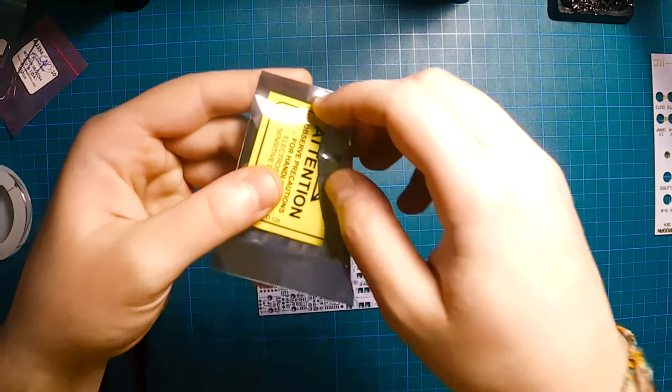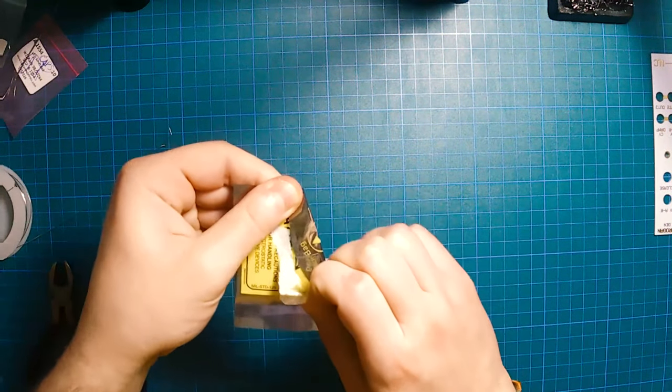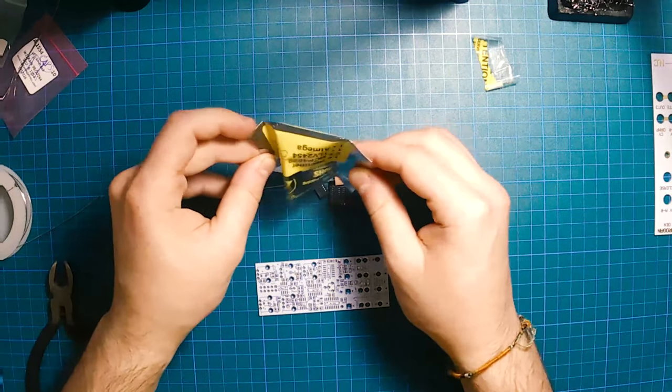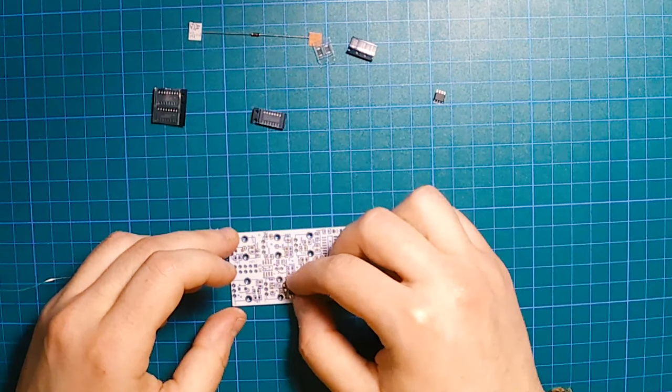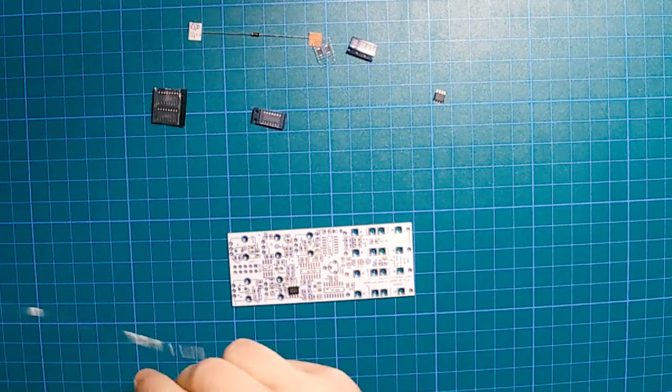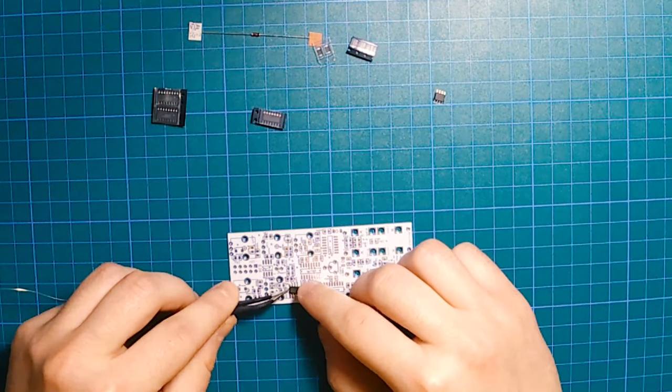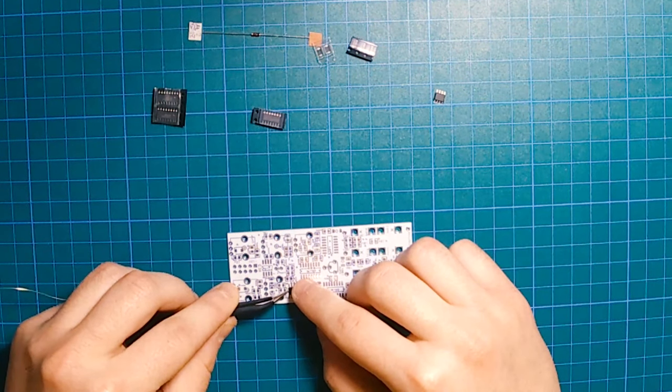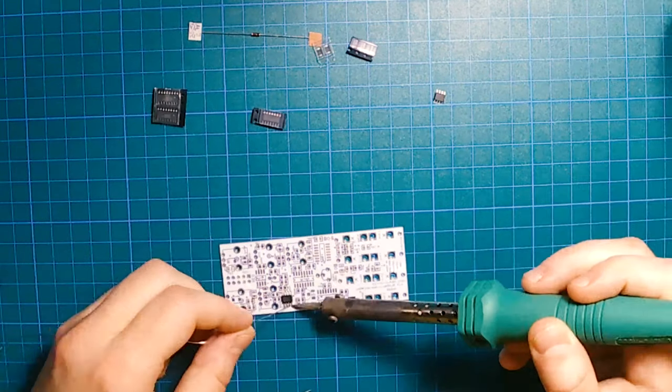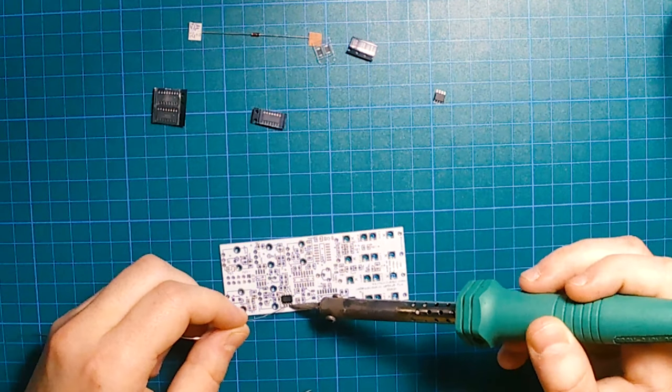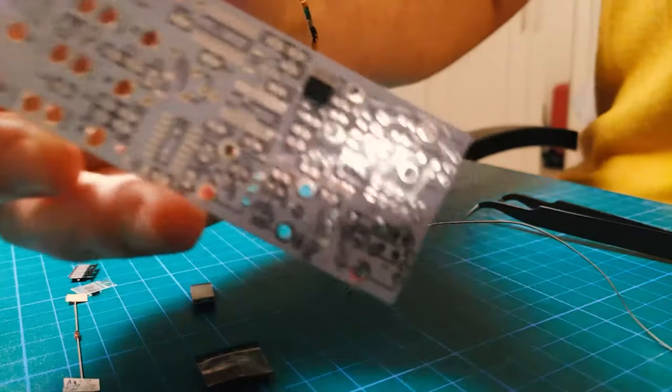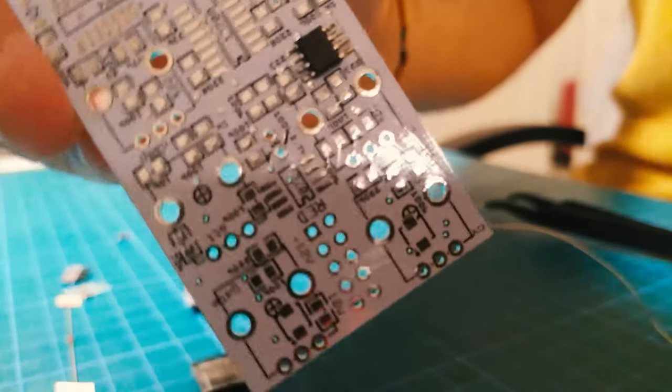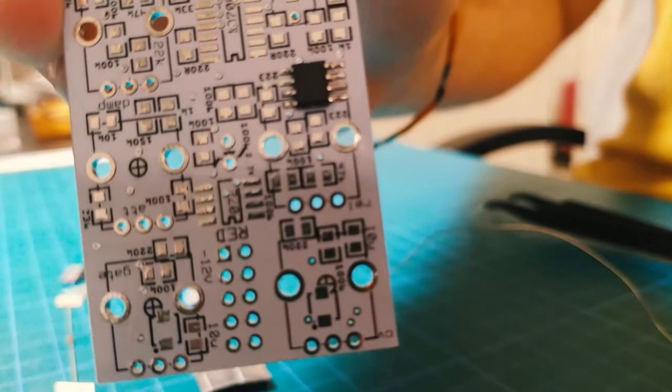And then we will start from the IC and then we will get to the SMD resistors and capacitors. Let's place it and remember the orientation of the IC should go with the orientation of the numbers on the PCB.